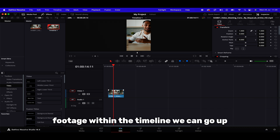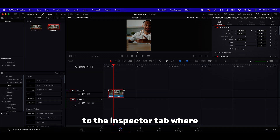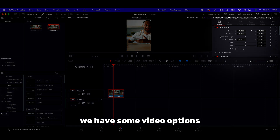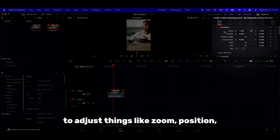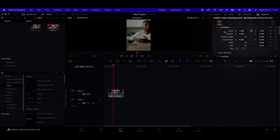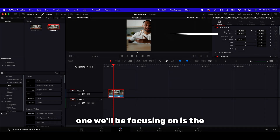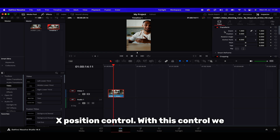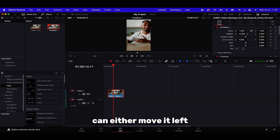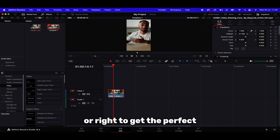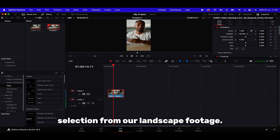If we select our footage within the timeline we can go up to the inspector tab where we have some video options to adjust things like zoom, position, and rotation on our footage. The one we'll be focusing on is the position control. With this control we can either move it left or right to get the perfect selection from our landscape footage.